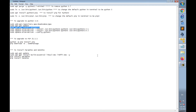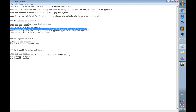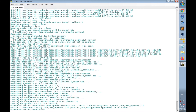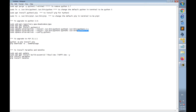Now we have two Python versions — Python 3.5 and Python 3.6 — so I have to configure update-alternatives to prioritize between them. I'll ask the terminal to use Python 3.6 as the higher priority. Using the command 'sudo update-alternatives --install /usr/bin/python3 python3 /usr/bin/python3.5 1', and then the same command for Python 3.6 with priority 2.